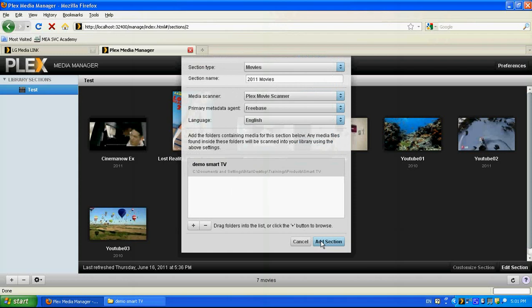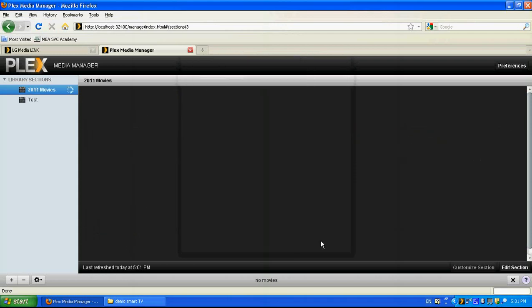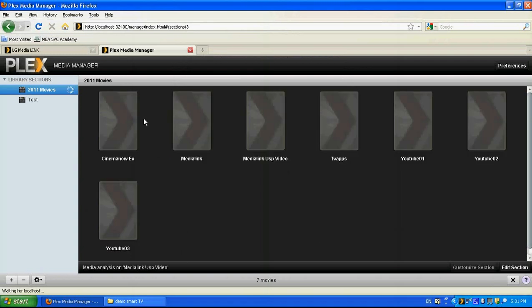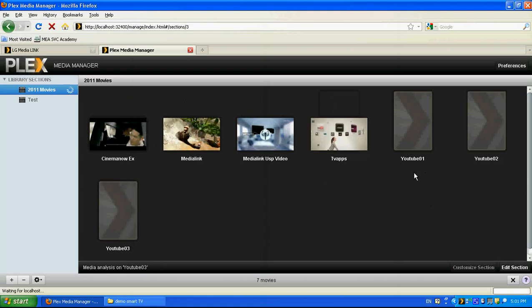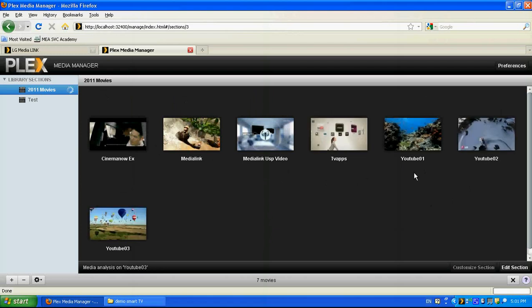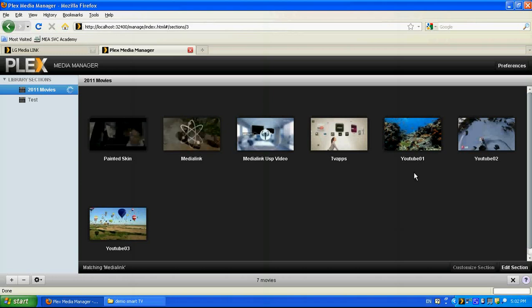Then we need to add the section. Now we'll start browsing and getting those movies to our Plex media server. And if everything, if our laptop is connected to the same network that our smart TV is connected to it, and we are running and we can see this icon in the taskbar.